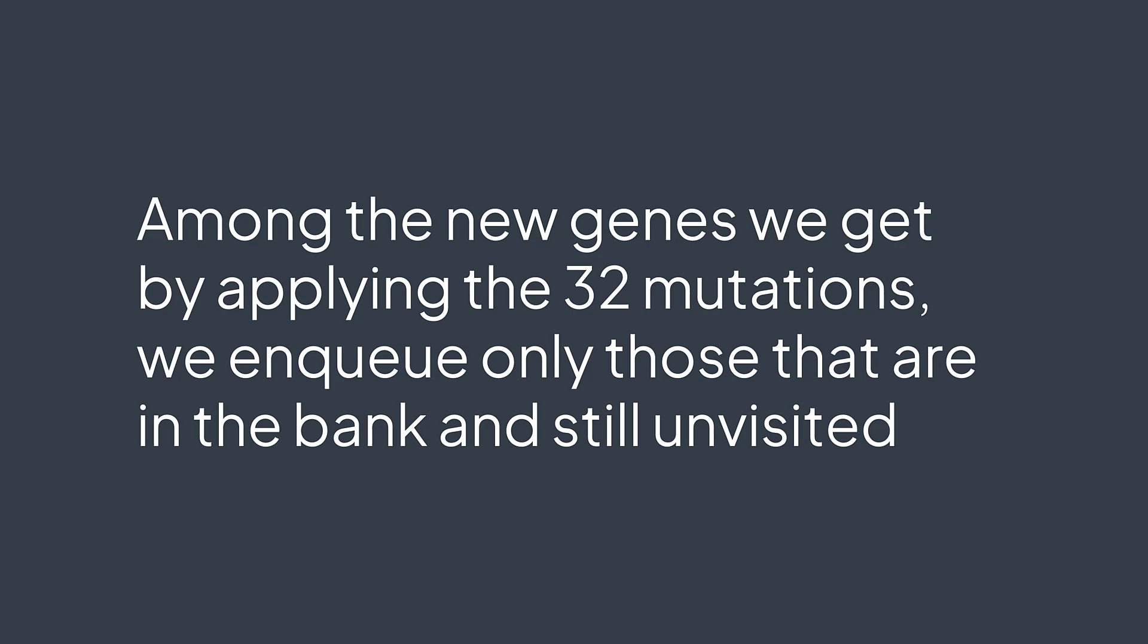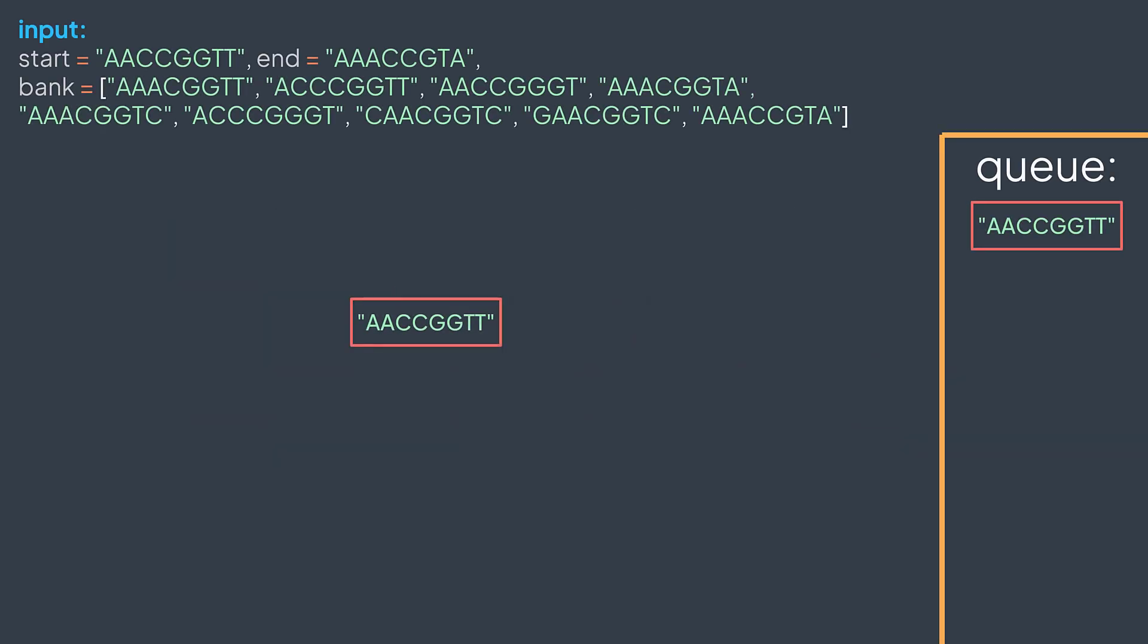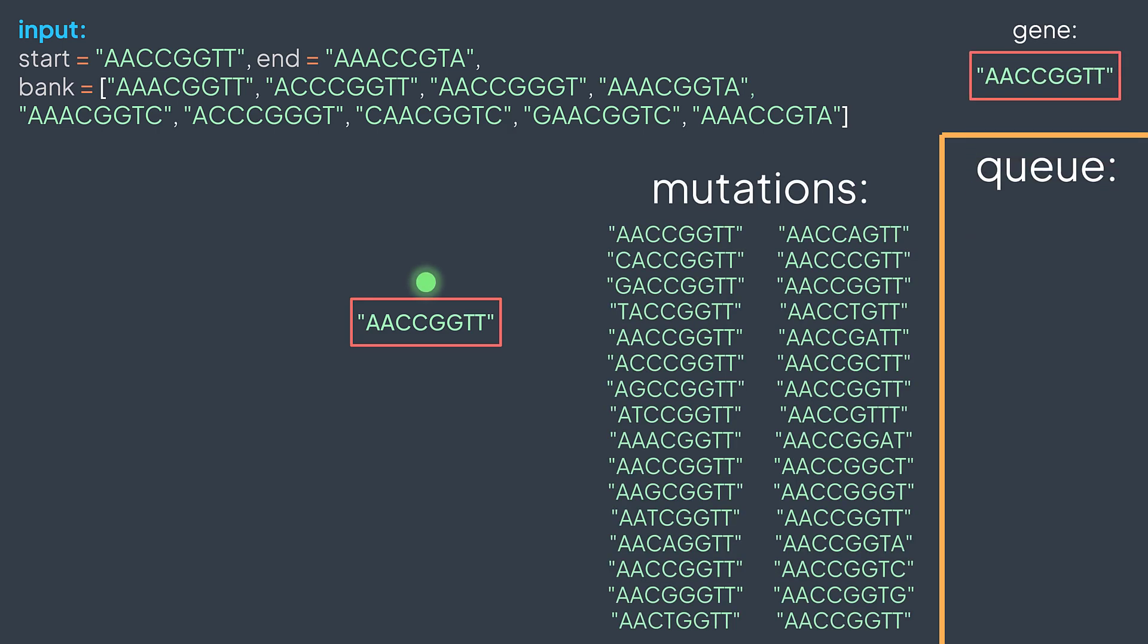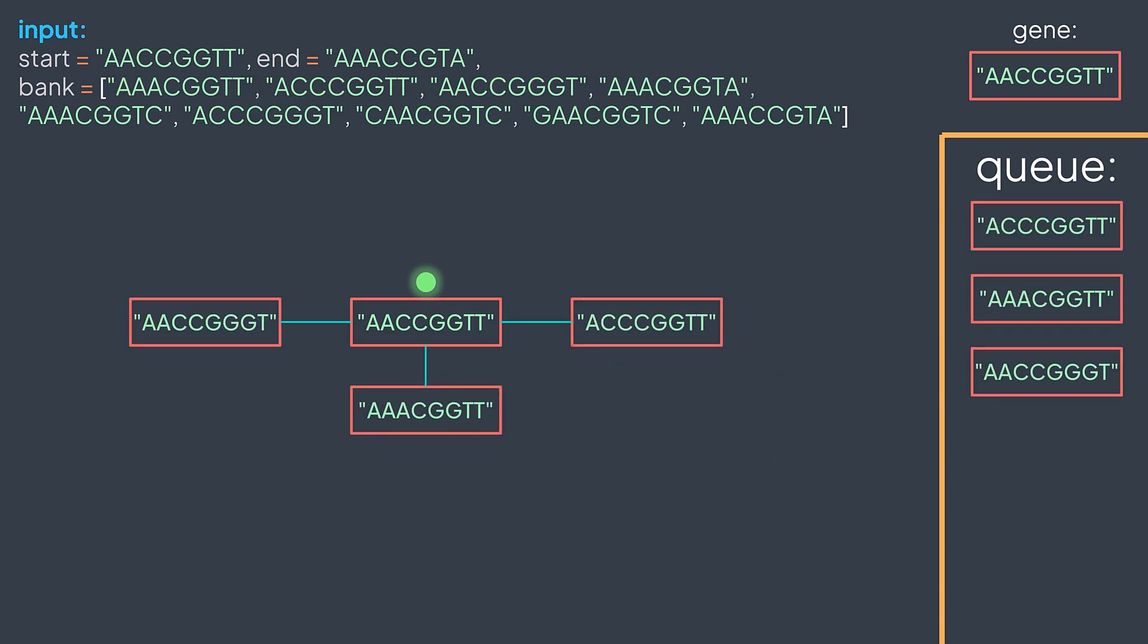Let's see an example. We have the start and end gene and this bank of valid genes. We dequeue the first node. Among the results of the 32 mutations, only three are unvisited and in the bank. We enqueue them.